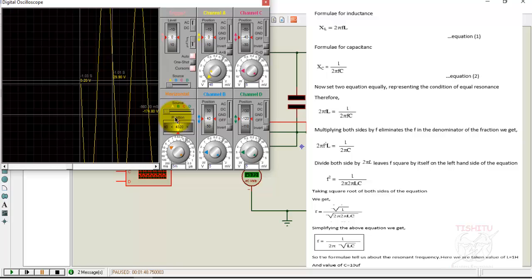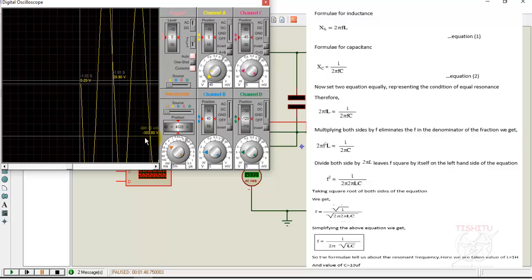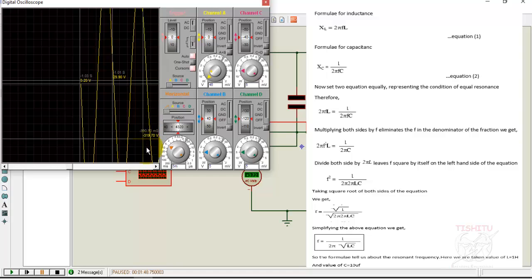Formula for inductance: XL is equal to 2πfL. Formula for capacitance: XC is equal to 1 over 2πfC. Now set them equally: 2πfL is equal to 1 over 2πfC. Multiplying both sides by f.